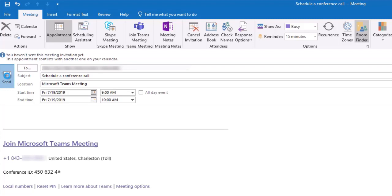Click Send to complete the meeting setup, notify others of the conference call, and add the event to your calendar.